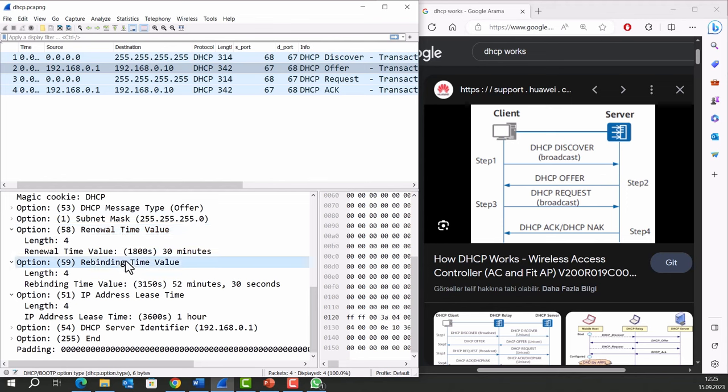Rebinding time: The rebinding time is like a safety net for a lease on an IP address. If the device fails to renew its lease within the renewal time, the rebinding time comes into play. During the rebinding time, the device makes an effort to contact any available DHCP server on the network and requests to keep using the IP address.